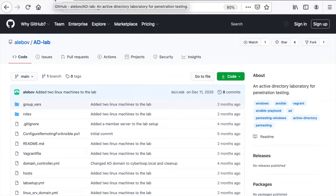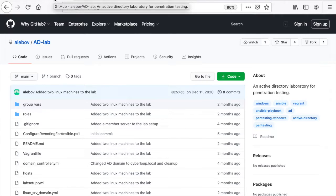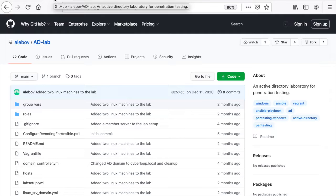Hello ethical hackers and security enthusiasts. In this video we're going to set up an Active Directory lab with a domain controller, a Windows Server and a Windows 10. So let's get started!